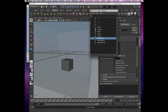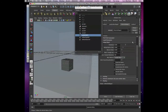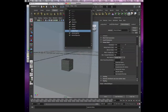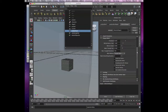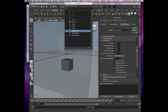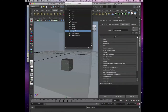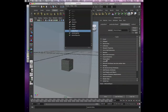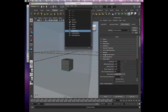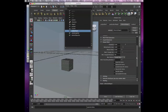Now they disappeared. Where did they go? In the Attributes tab under nParticle Shape, go to Dynamics. We have Output Mesh there. If everything is collapsed, look for Output Mesh in your nParticle shape attributes. Output Mesh has all these attributes.